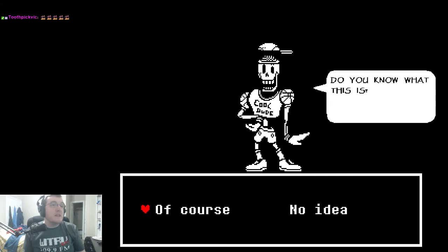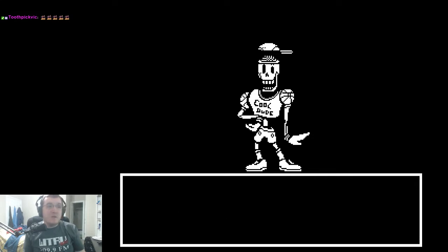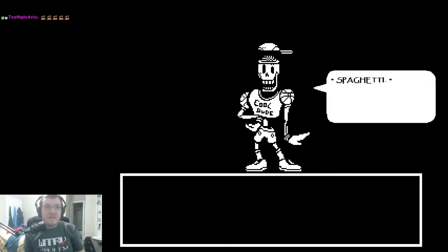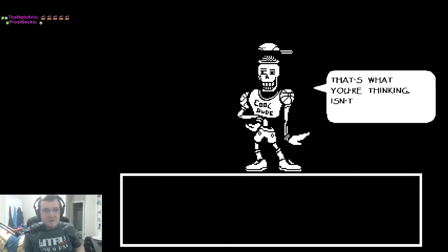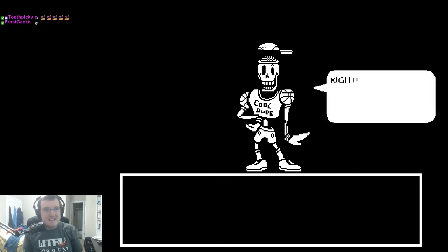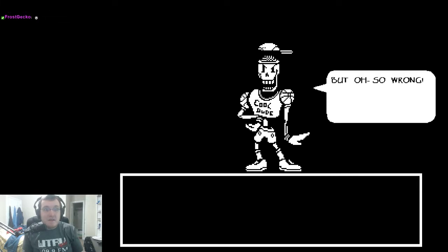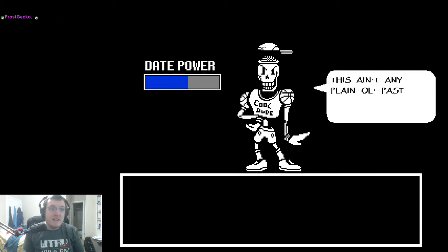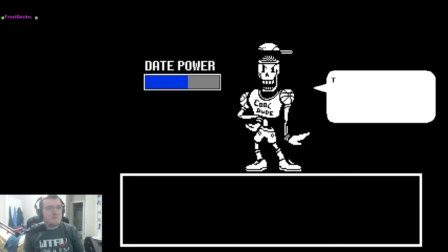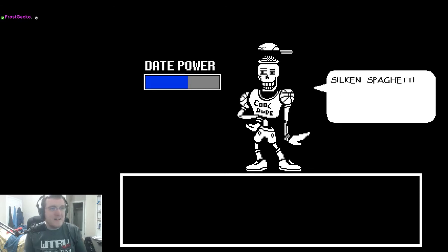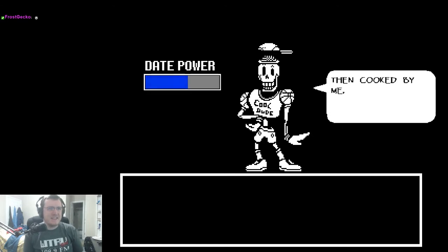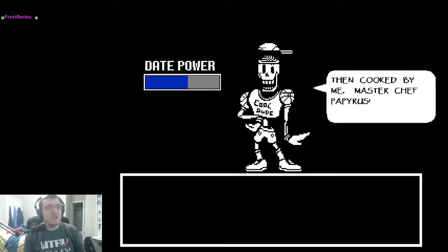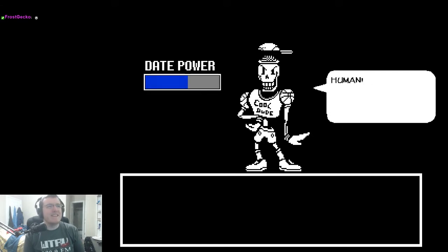Spaghetti! Of course I know! Spaghetti! That's what you're thinking, isn't it? Right! But oh, so wrong! This ain't just plain any plain old pasta! This is an artisan's work! Silken spaghetti, finely aged in an oaken cask, then cooked by me, Master Chef Papyrus!